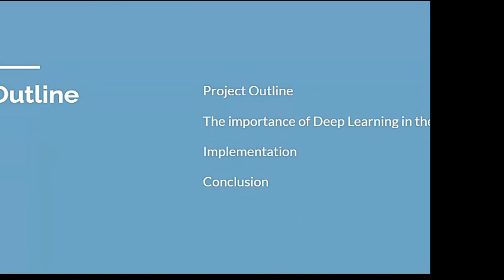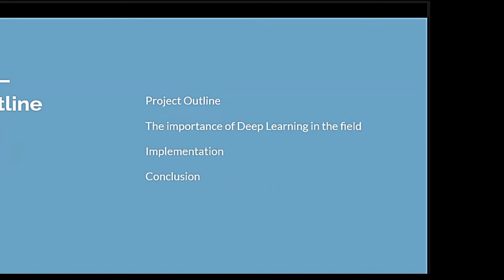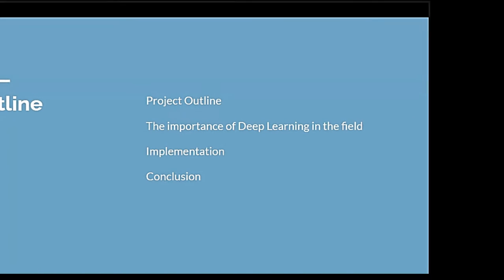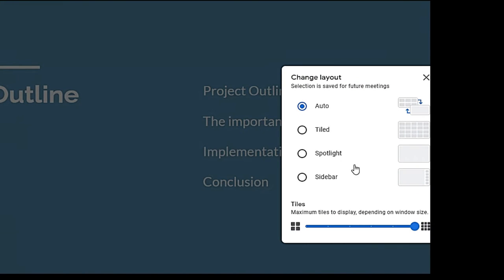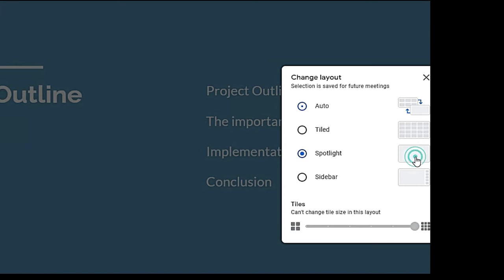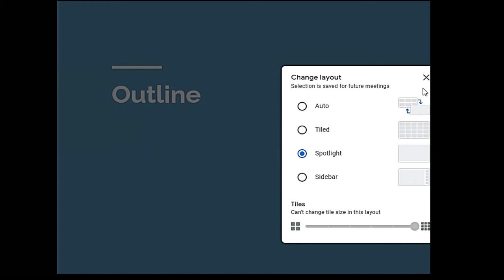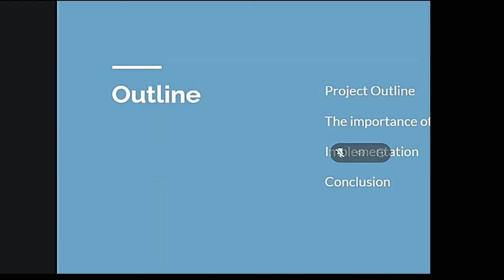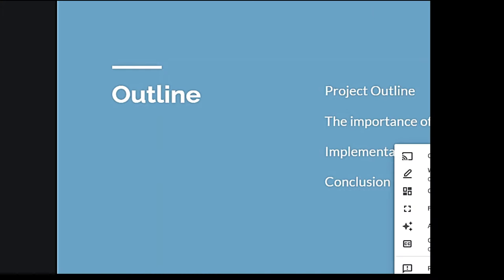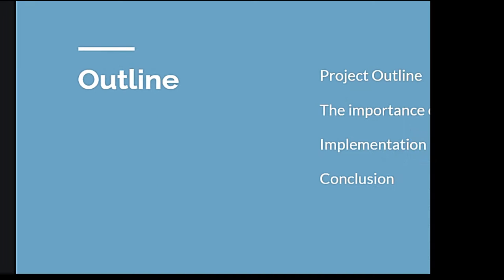Basically, we have divided our entire presentation into four parts. First, we will be discussing about the project outline. Next, we will be discussing about the importance of deep learning in this field. Then, in the implementation portion, we will be discussing about different models that we have used here. And finally, we will end our presentation by discussing about the next steps that we will be following to increase our models' accuracy.